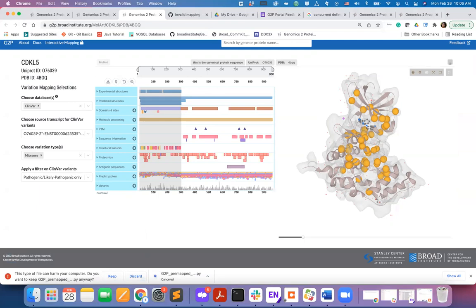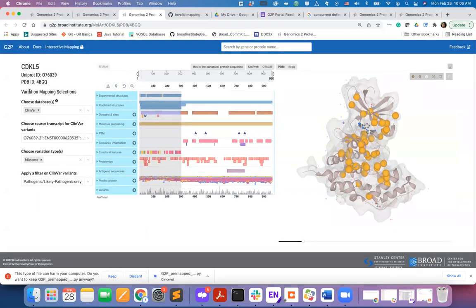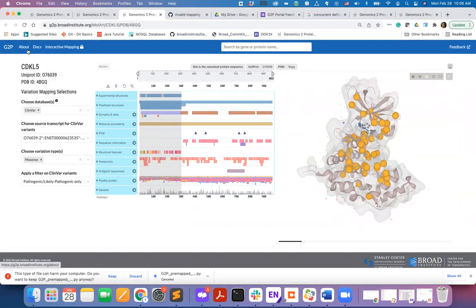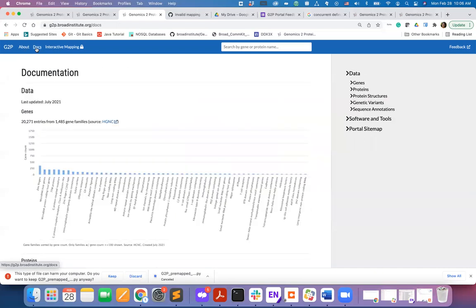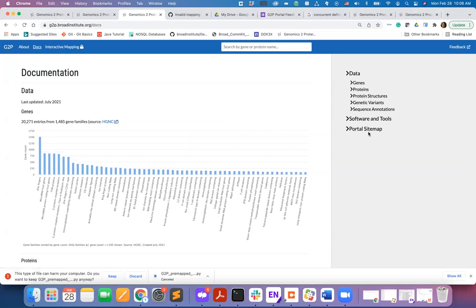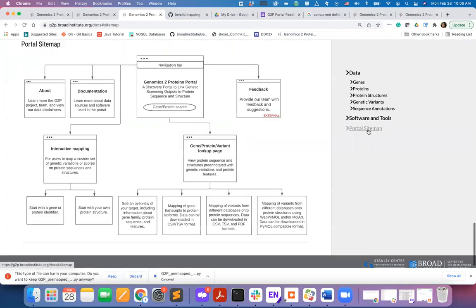Well, with that, I have finished introducing the gene lookup page of the G2P portal to you. For further information, you can go to the about page and also to the documentation page of the portal. For help with navigation, we recommend users to check the portal sitemap.